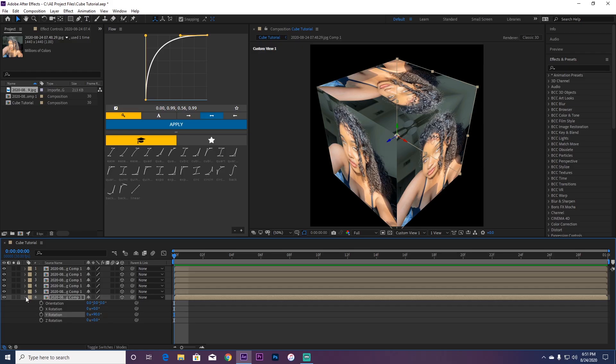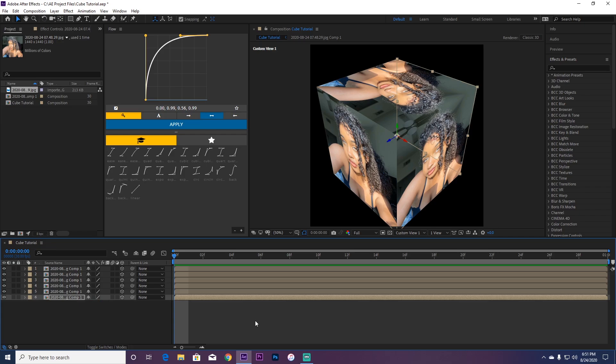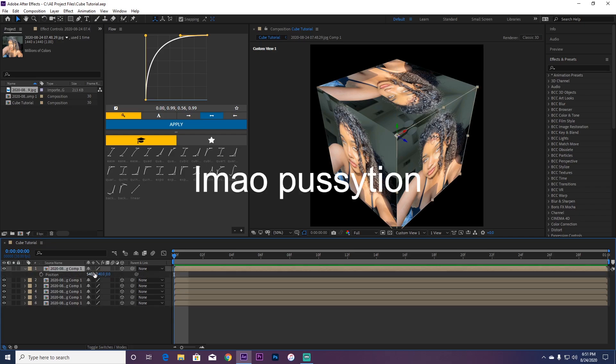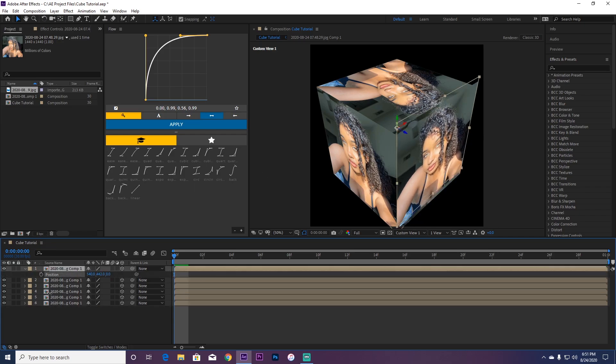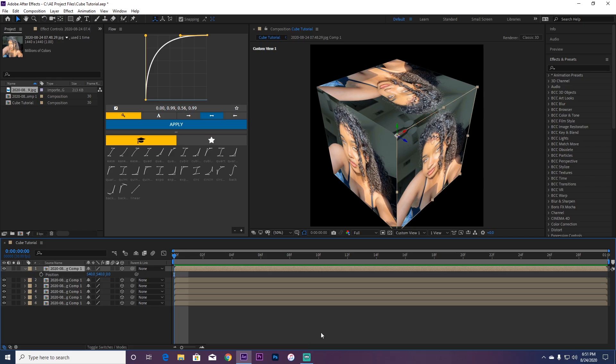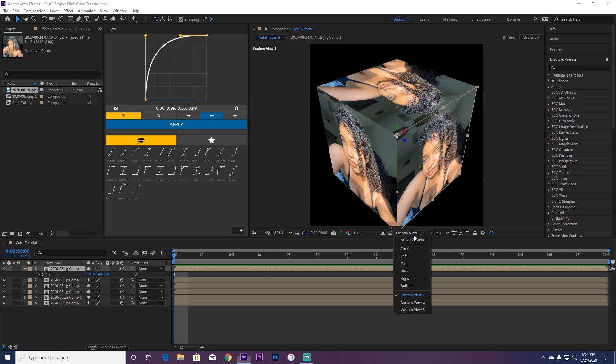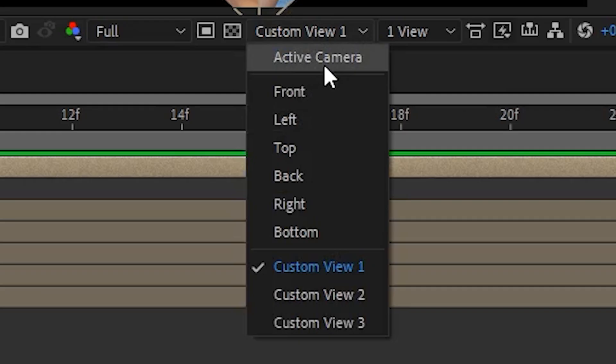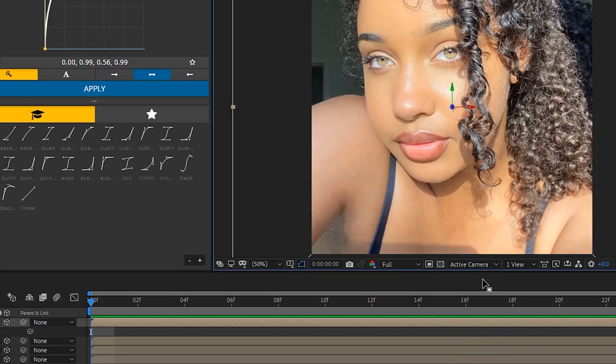Put the Y to 90 and there you go, you have a cube. Now if you try and move it with position, nothing's going to happen. You want to first of all go back to active camera.